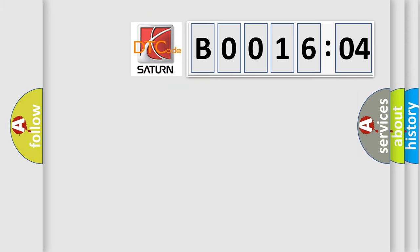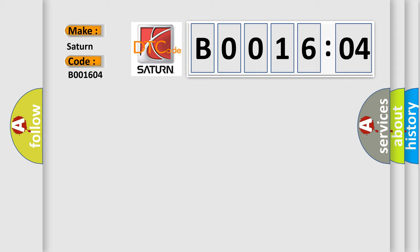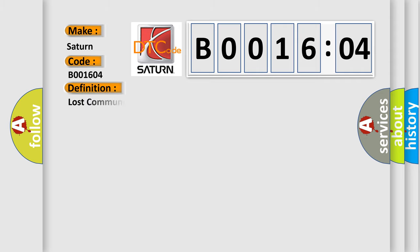So, what does the diagnostic trouble code B001604 interpret specifically for Saturn car manufacturers? The basic definition is lost communication with cruise control module.